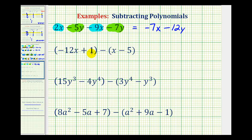Now for the rest of these examples, we'll clear the parentheses and then approach them in the same way we did this first example. So to clear the parentheses here, remember we can think of putting a one here and distributing a one — that won't change the sign of anything.